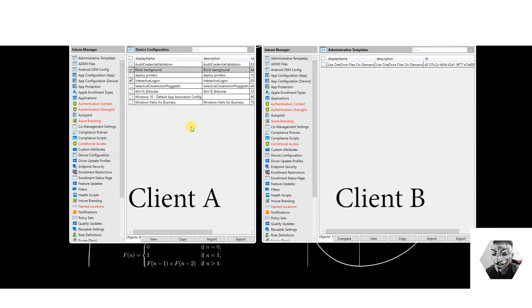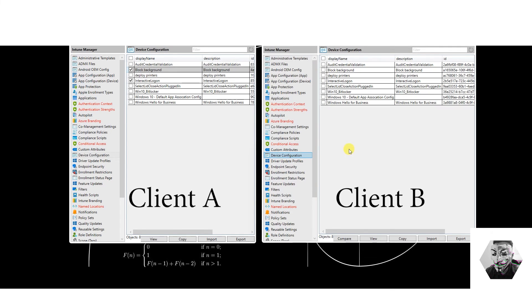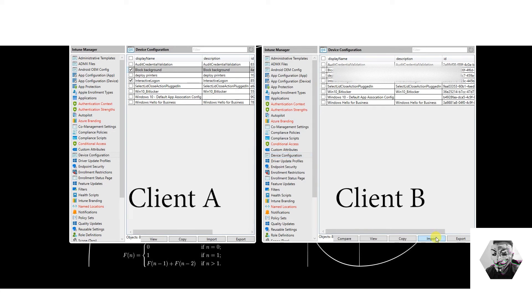That export option isn't even available to us natively, so we're one step closer. We can easily use the GUI to import that back in — but why not use the same tool in reverse? This time we'll import. Go to device configuration and then to import.